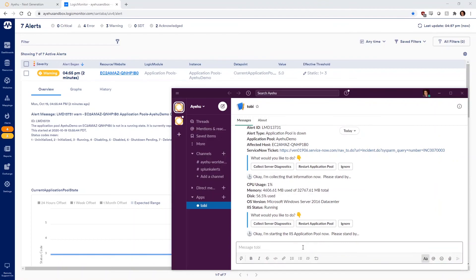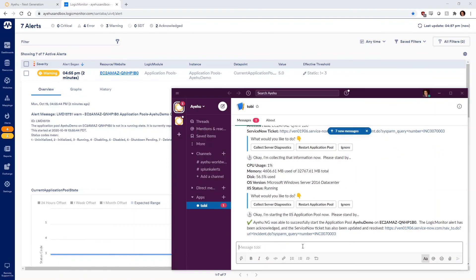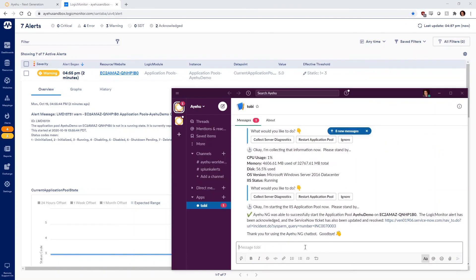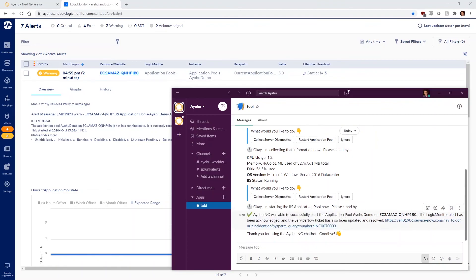Slack responds with Ayehu's message confirming it is restarting the application pool. After the application pool is up and running, Slack displays some reference information from Ayehu, along with a link to the completed ServiceNow ticket.